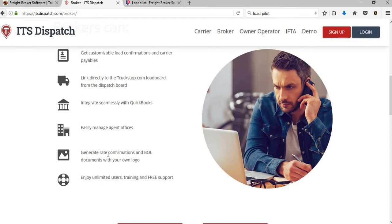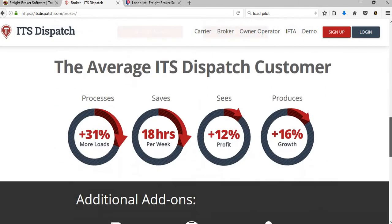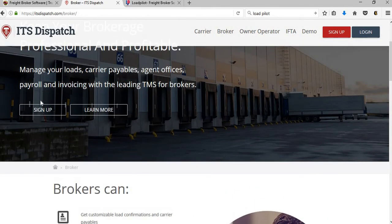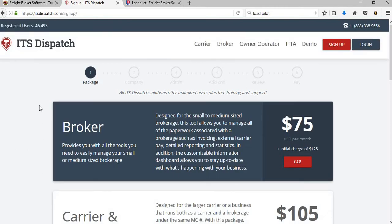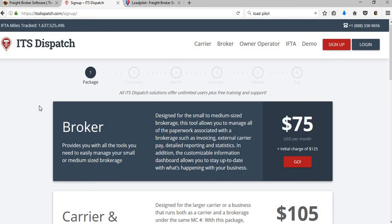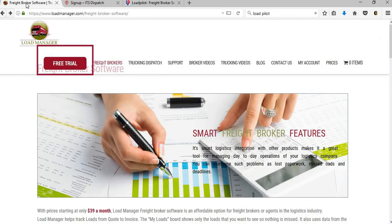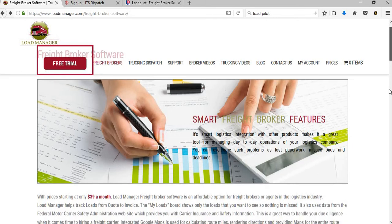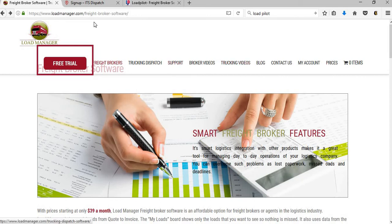Again, this one does generate your rate confirmations and BOLs, unlimited users. So if that's something you want, you would sign up. Basically, do your research is what I'm going to tell you guys - do your research. Again, this will be a company that I would Google and I would go to their videos and watch their videos and see if it's something that you think will be good for you and your business. It will be something that you would have to make the decision for you and your business. Again, it will be $200 up front, $75 a month. If you're starting a brokerage and it's just one or two people, I would recommend going with Load Manager because it's only $39 a month and they give you a 10-day free trial for free. Your first 10 days, you can try it out and see if you like it.